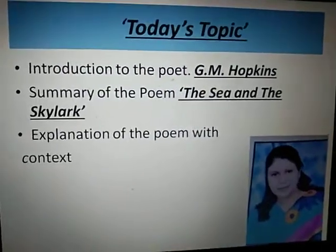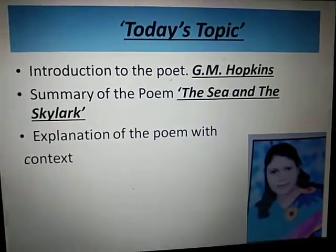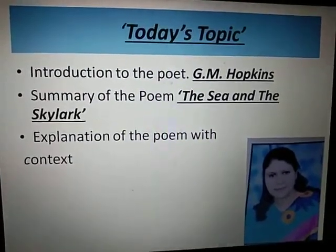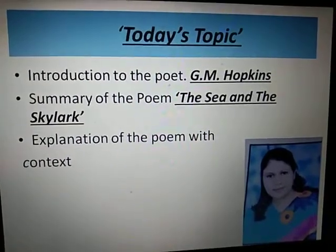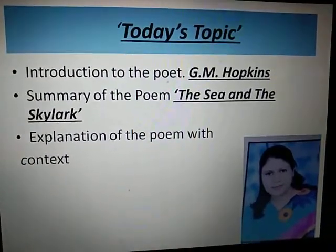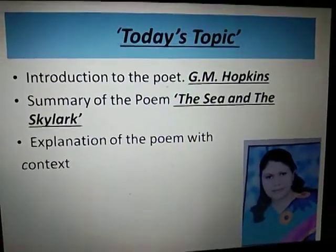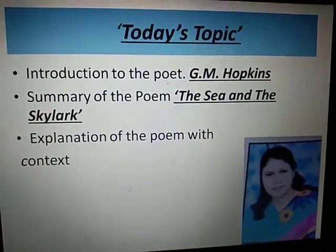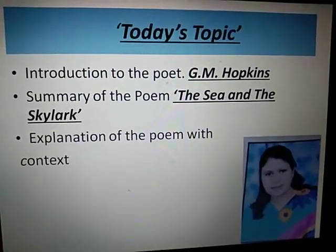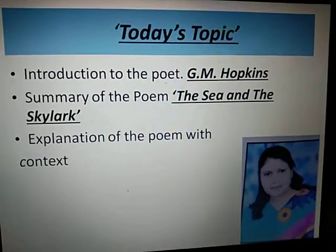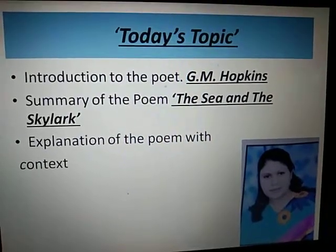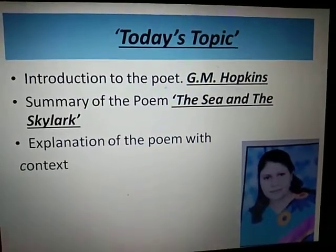Today's topics of my video lecture are: first, Introduction to the Poet G.M. Hopkins; then the Summary of the Poem The Sea and the Skylark, a brief summary; and thirdly, the Explanation of the Important Passage of the Poem The Sea and the Skylark.